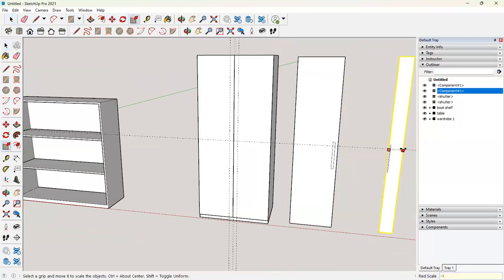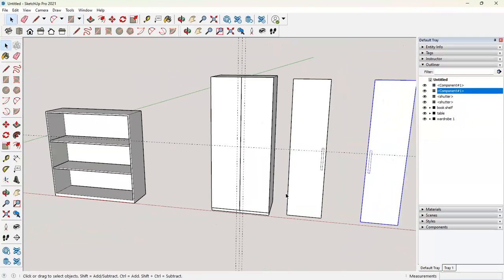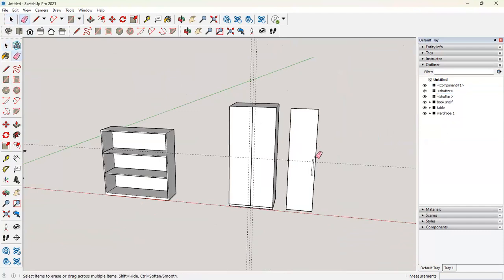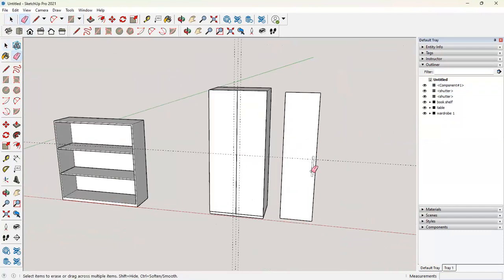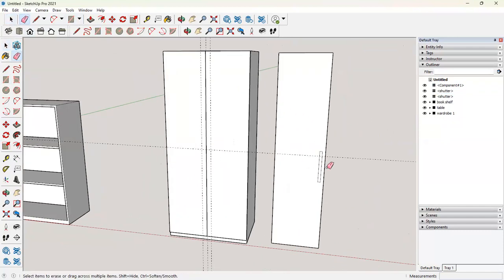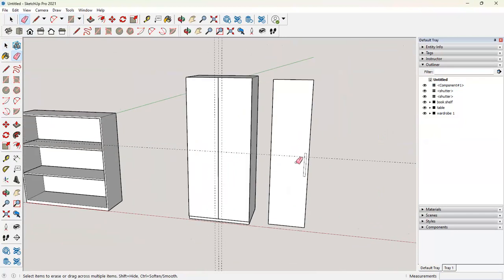So you can either do it here or you can just simply mirror the component when you make it, so that you don't have to mirror the whole thing again and again. And you have the exact handle positions.